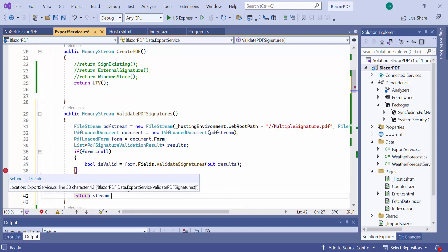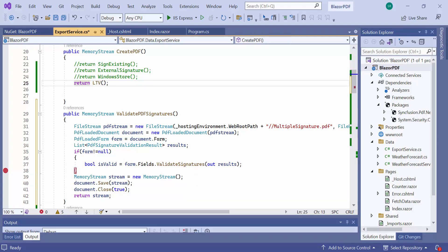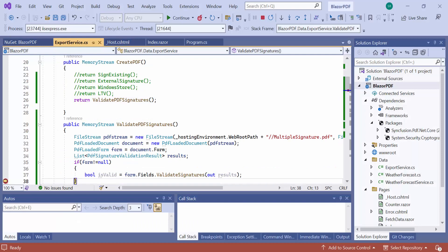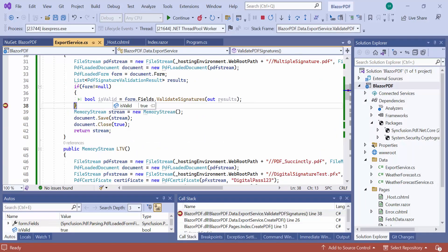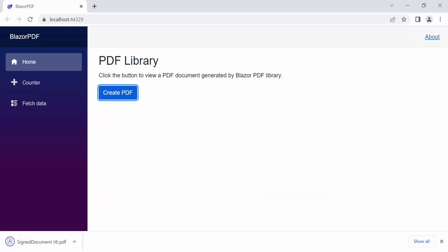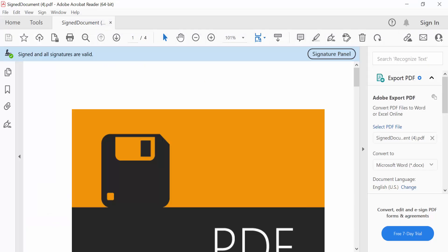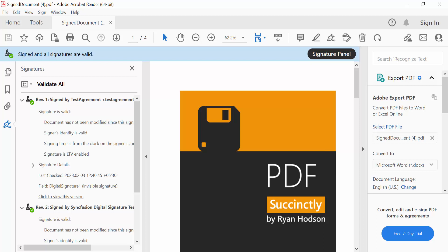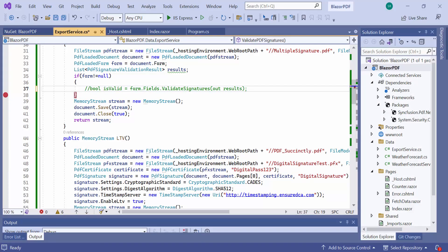Let me add a breakpoint here to show you the validation result at runtime. I am commenting this code here and calling the Validate PDF Signatures method. Look here, all the signatures are valid. You can also see the signature details here. Lastly, I showed you how to validate multiple signatures. Suppose I want to validate individual digital signatures — let's see how to do that. Before that, comment this code to validate multiple signatures.